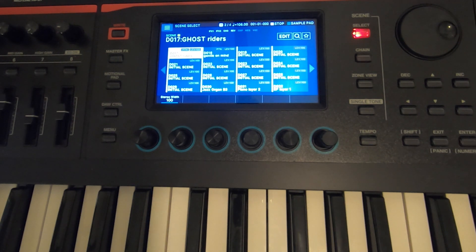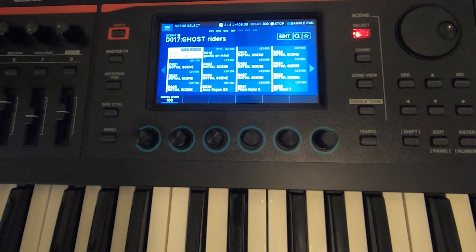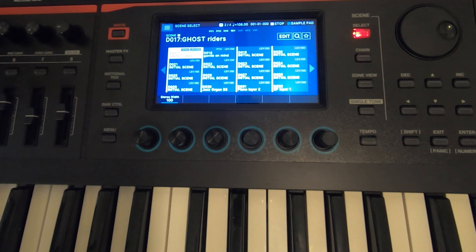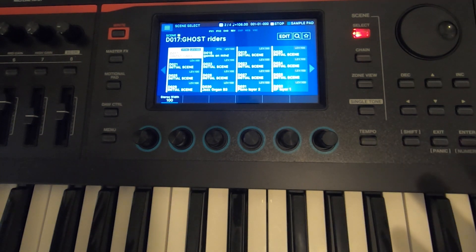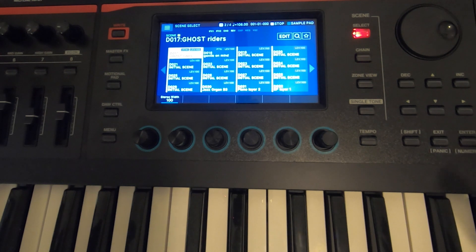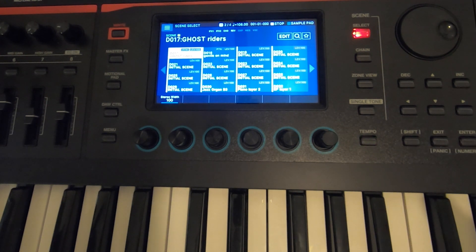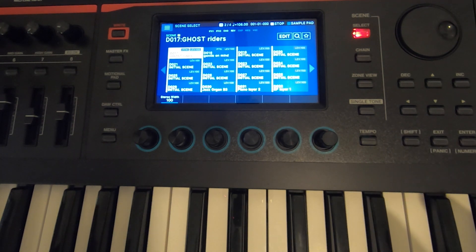Hey everybody, it's Dave here. Welcome to Digital Doxology. Today I'm going to show you how to transpose a song that's in pattern mode. If you have a sequence that you've recorded and you want to repeat a pattern but do it up a half step or a whole step into a different key, I'm going to show you how to do that in your pattern sequencer.